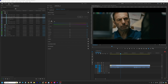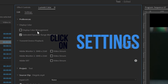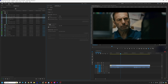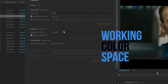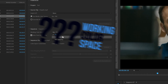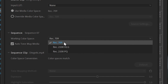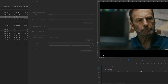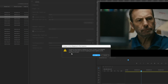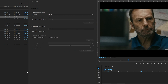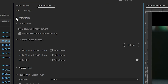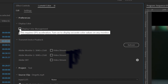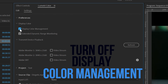Once you're inside the Lumetri Color window, there are a few things we're going to change, but in order to do so, we need to head over to Settings. The first thing you're going to do is drop down to Sequences and make sure that your working color space is the correct color space you want to be working in. For my purposes, I'm working in Rec.709.